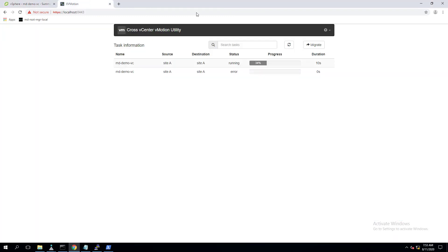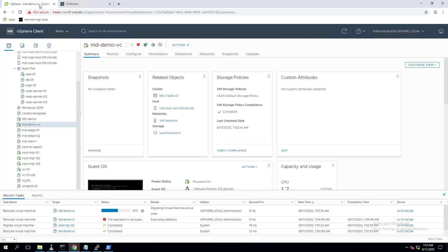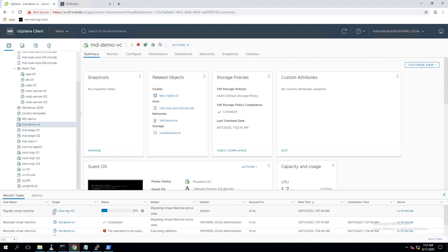These are the three different options to vMotion virtual machines without logging into your vSphere client. I hope this is informative. Let's review: the first option used PowerCLI with the Move-VM commandlet.